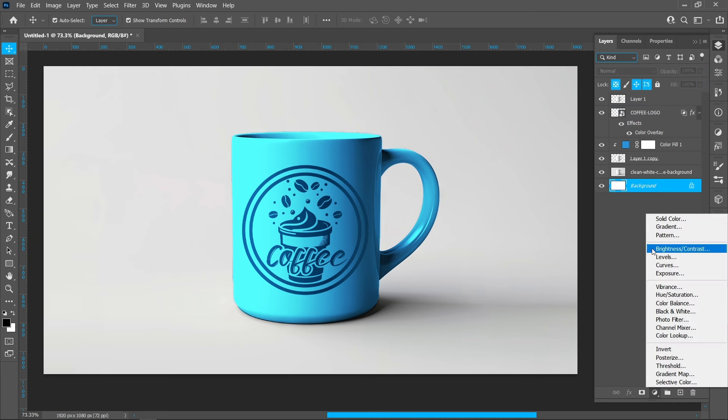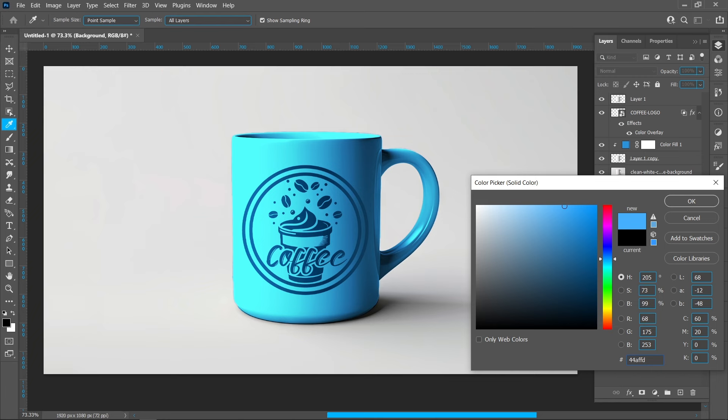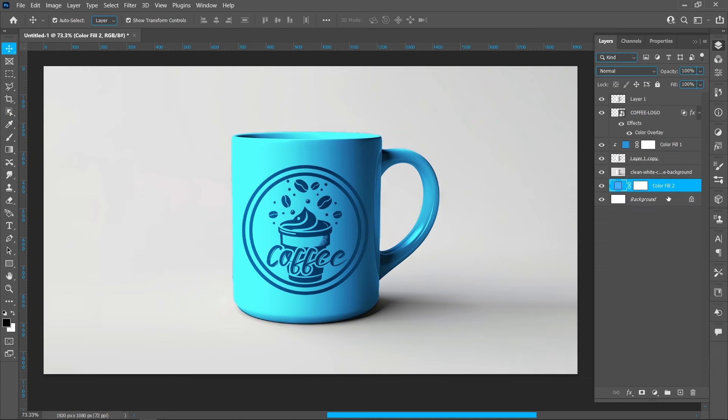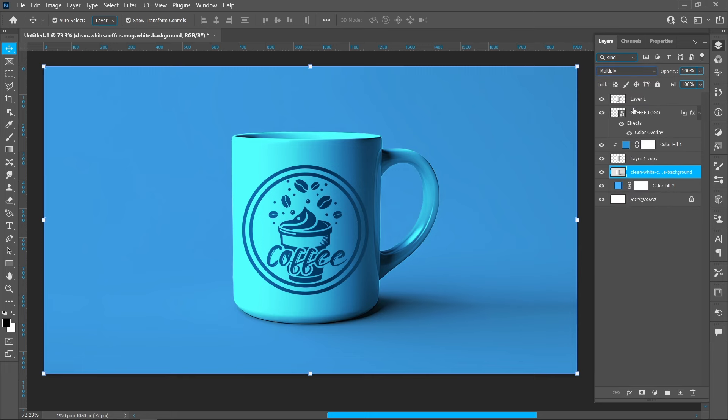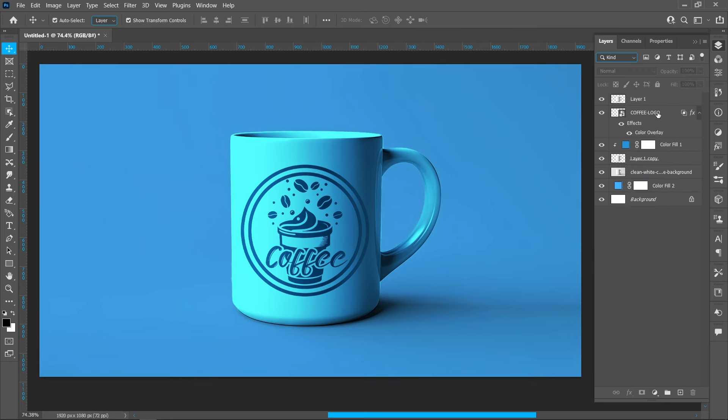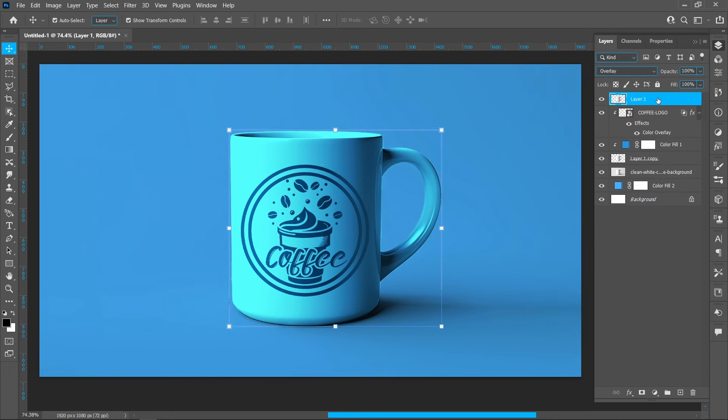Click on Adjustment Layer and choose Solid Color. Select your color and press OK. Change the blend mode to Multiply. Right-click on the upper layer and create a clipping mask.